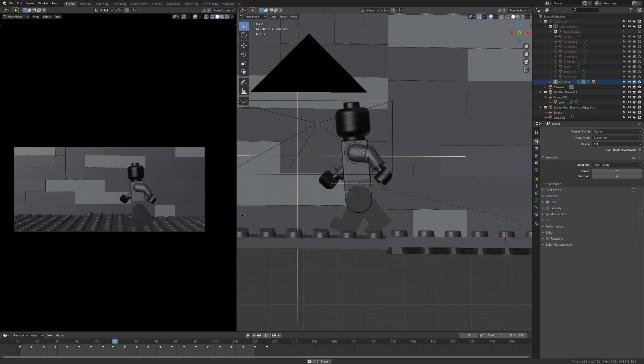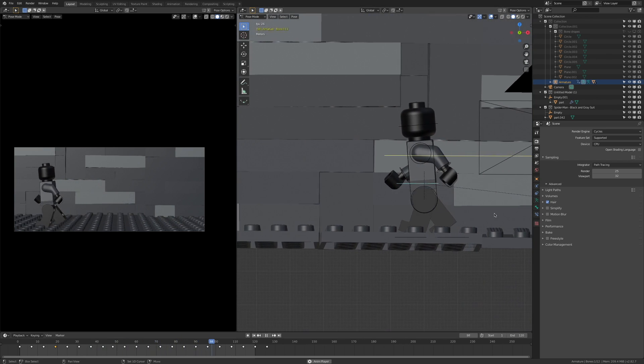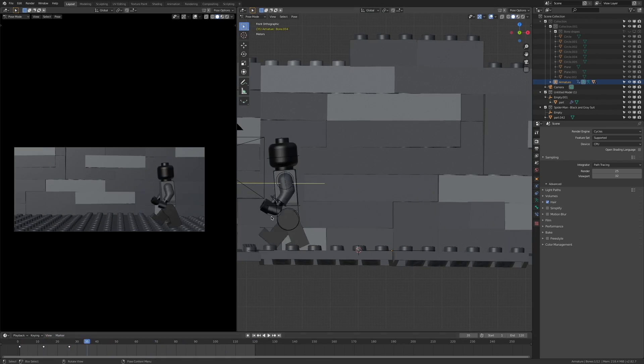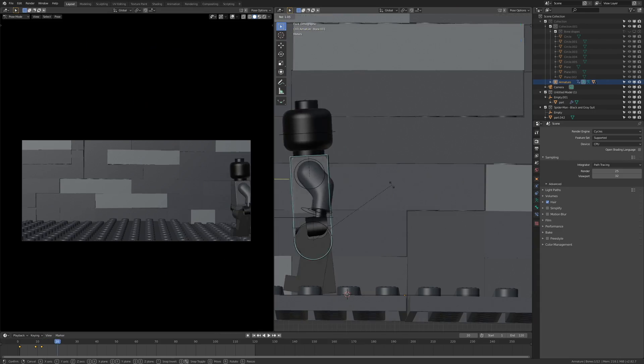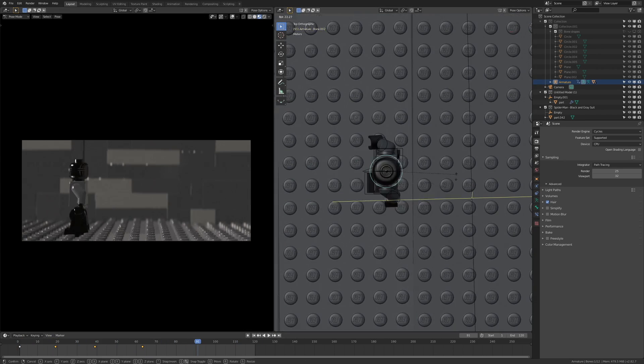It looks terrible, I know. To fix this you just have to animate the other body parts. The arms should be pretty straightforward — they just swing back and forth. Same with the torso and head.